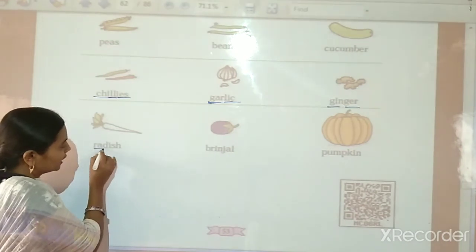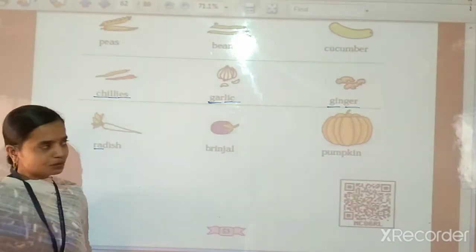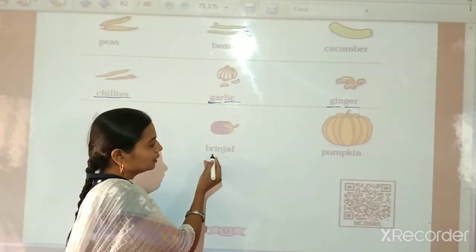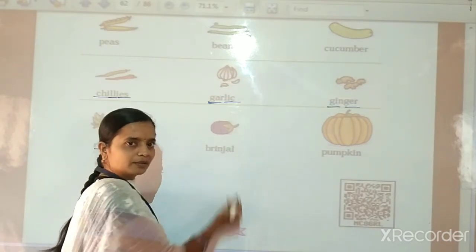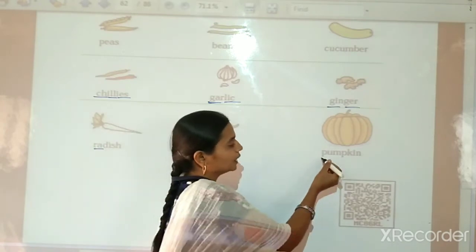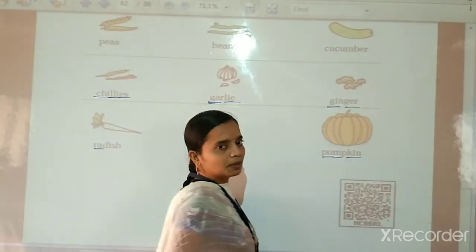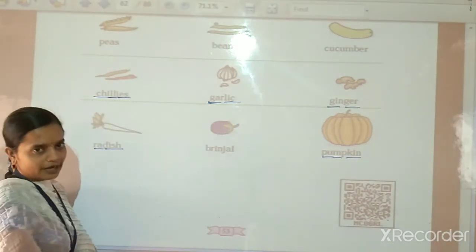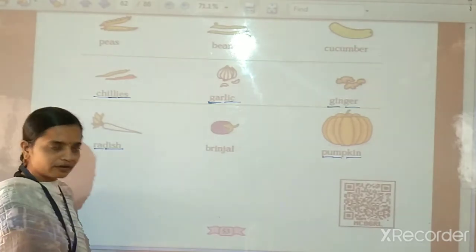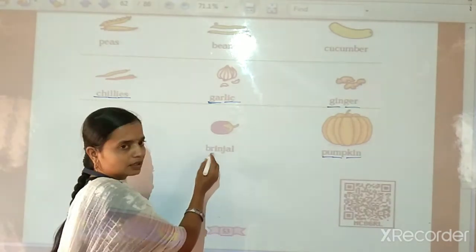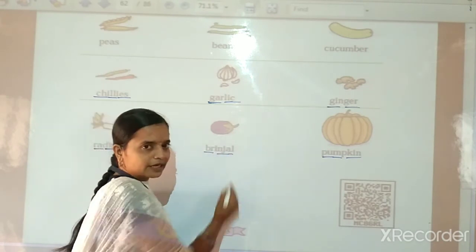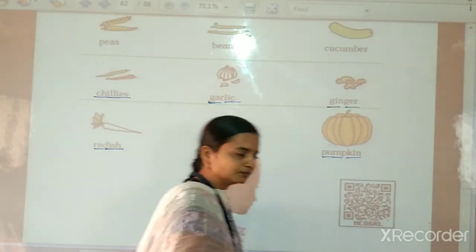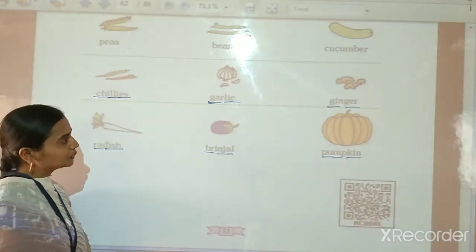Next, Radish. Radish means Mula. R-A-D-I-S-H — Radish. Then, Brinjal. Brinjal means Wangi. Then, Pumpkin. P-U-M-P-K-I-N. Pumpkin means Bovra. So children, please repeat after me. R-A-D-I-S-H — Radish. Brinjal. P-U-M-P-K-I-N — Pumpkin. So children, in this way we have learned the names of vegetables in English.